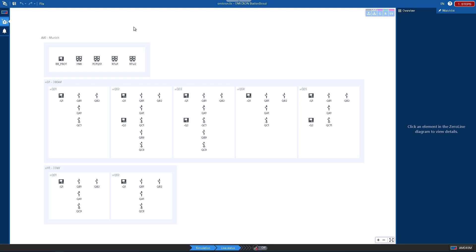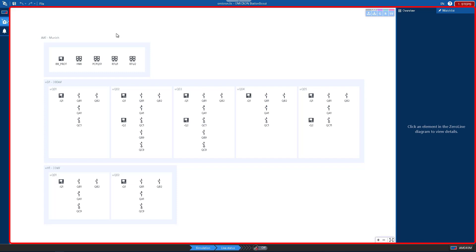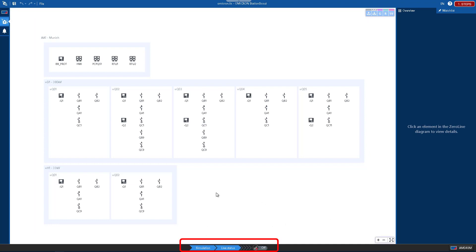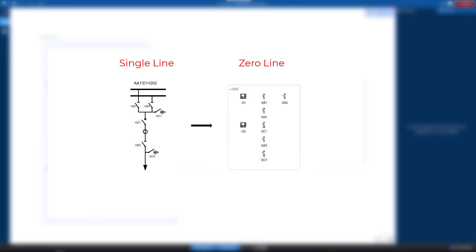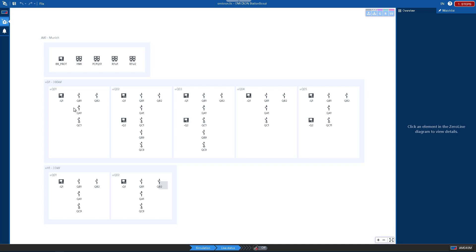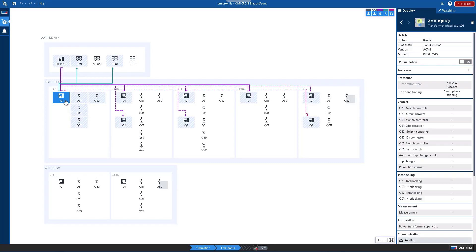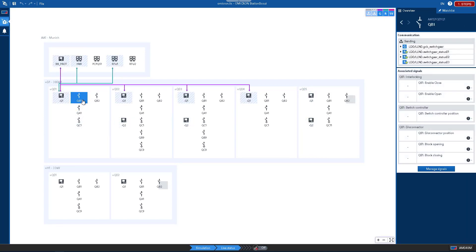The current view is called the substation view. In the middle you can see the zero line diagram. You can see the simulation and live status button. On the left side we have the menu with items like device configuration, substation view, and locks. The zero line diagram is a simplification of a single line diagram showing all the equipment and the related IEDs. In the zero line view we can click on the voltage level, on the bay level, on the IEDs, as well as on equipment like circuit breakers and disconnectors.